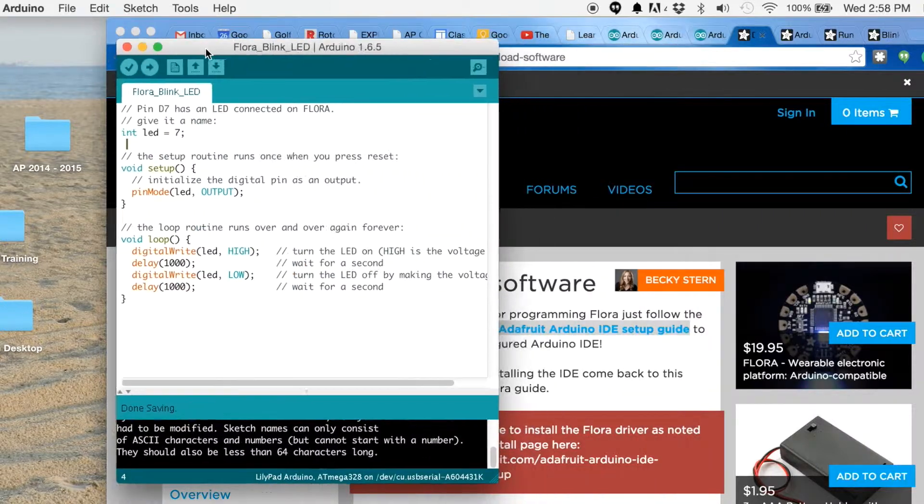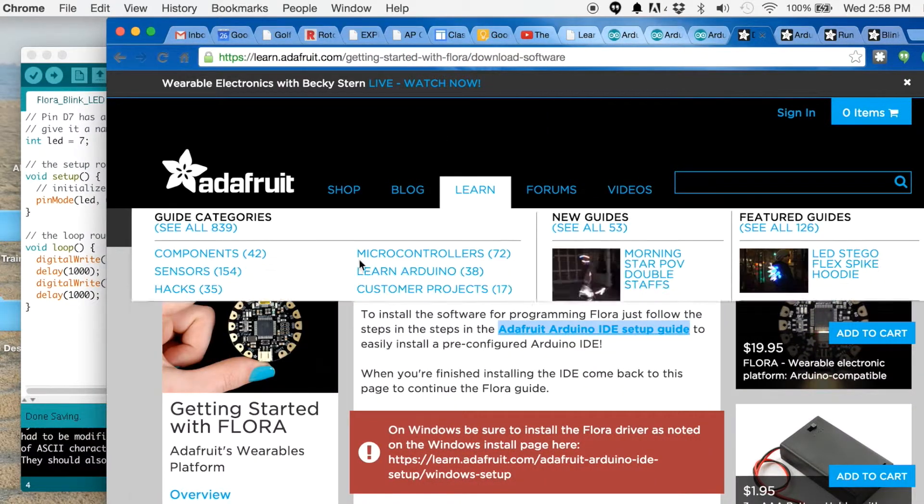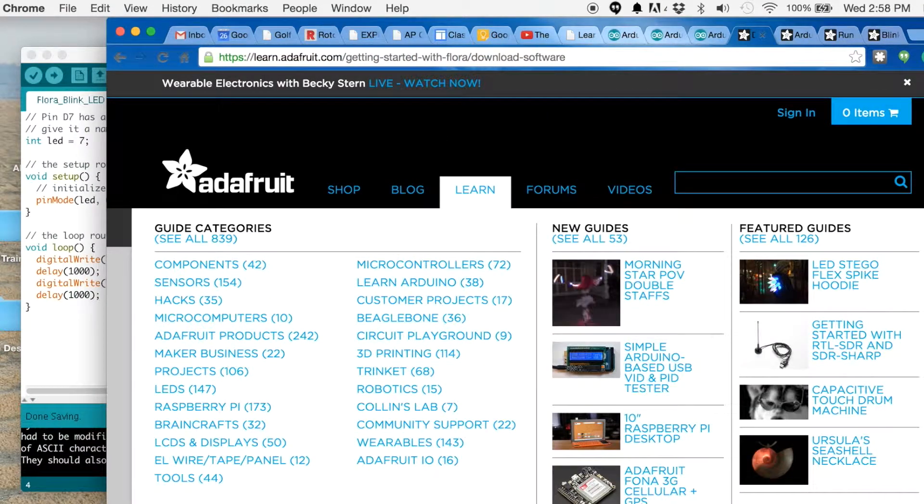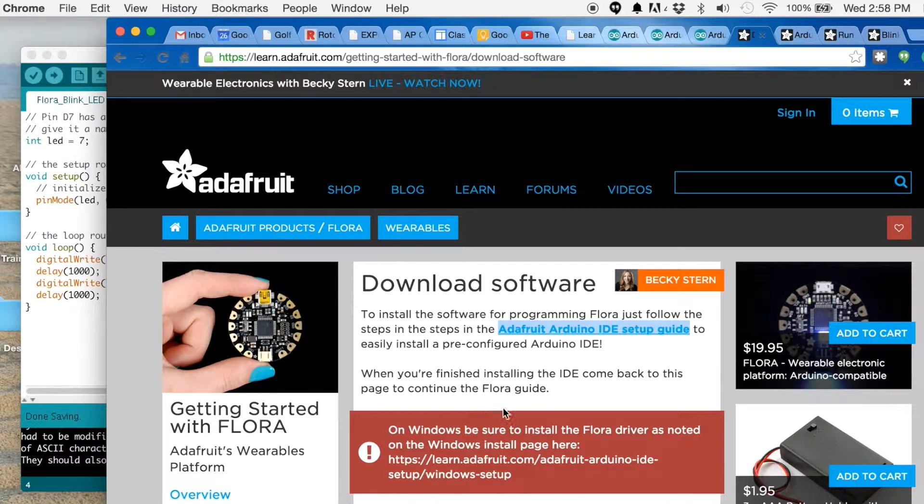There's Adafruit site steps you right through what I'm gonna do, but I'll show you.